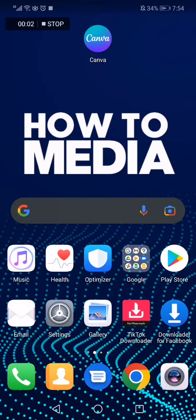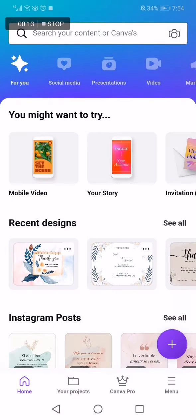How to create a magazine cover on the Canva app. Hello guys, in today's video I'm gonna show you how to create a magazine cover on Canva fast and easy.